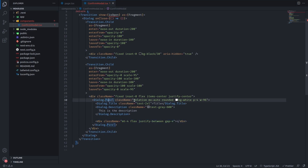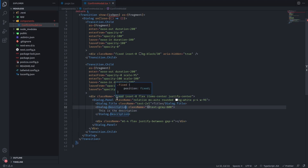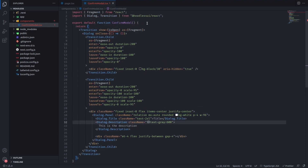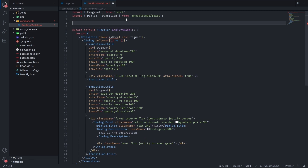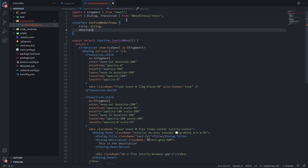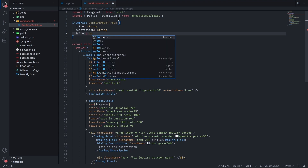Inside the DialogPanel we're going to add our actual modal contents — we can do anything we want here. I've added some styles inspired by the Headless UI site, and we're going to modify this so that it takes props: title, description, cancel, and a confirm button, making it a very usable component. Since I'm using TypeScript, let's create an interface called ConfirmModalProps. It will have a title as a string, a description as a string, and an isOpen boolean.